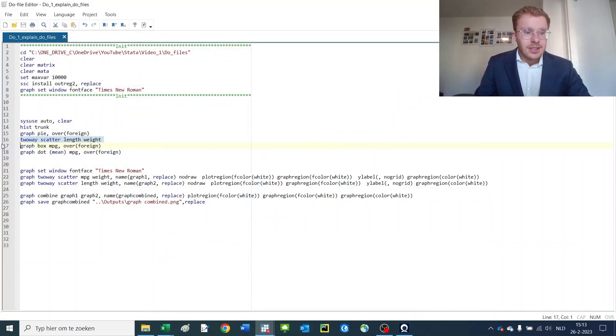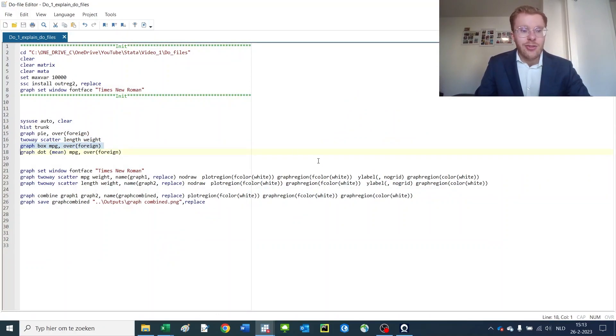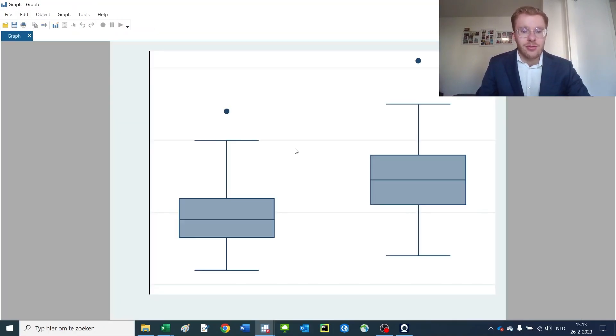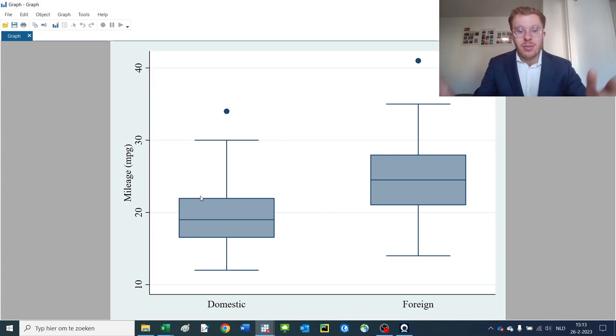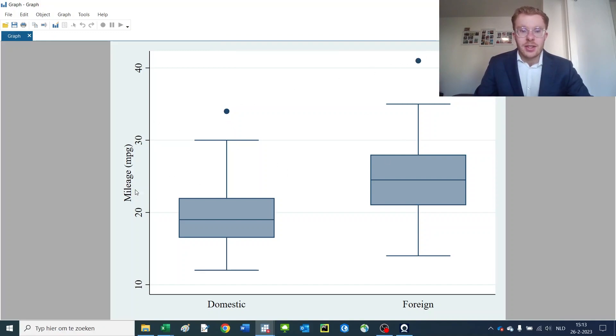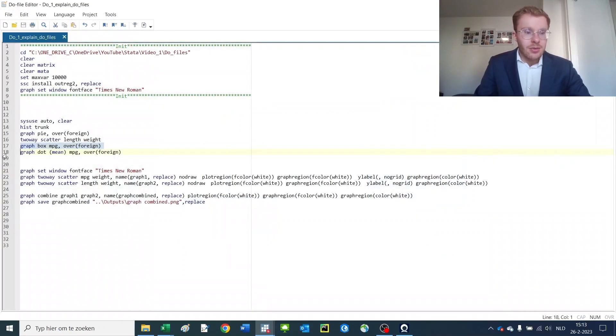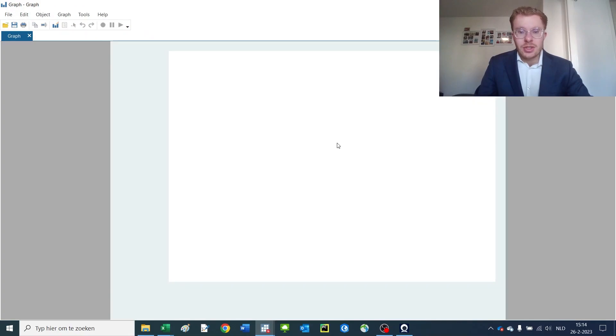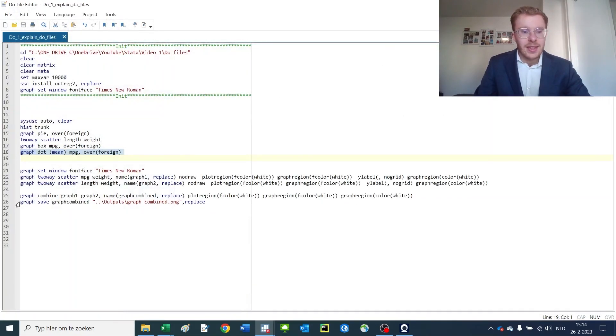Next, you can also make a box plot of the miles per gallon over the variable foreign. So for domestic and foreign cars, I can now separately make a box plot, with the dot representing the highest value given in the sample domestic and foreign separately. And you can also make a dot chart, which could look something like this if you want to visualize part of your data.